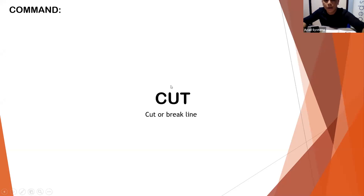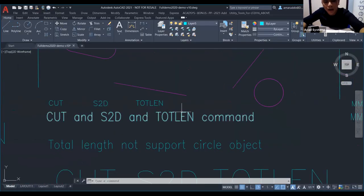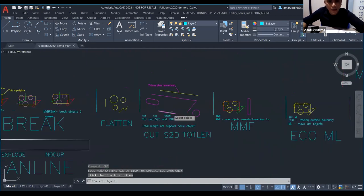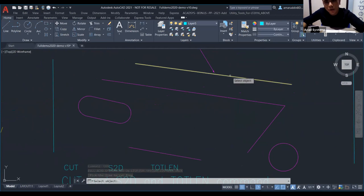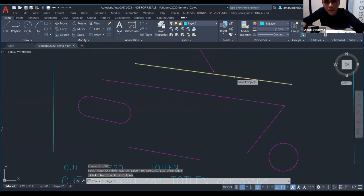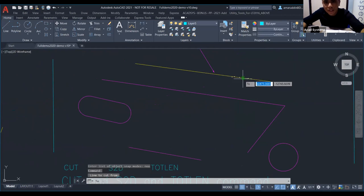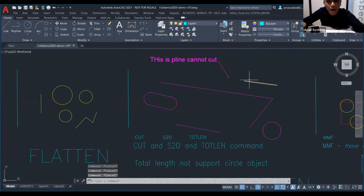Next is CUT — Cut or Break Line. The concept is similar to TRIM. Type CUT and press Enter, select the object, then specify the line to cut — from here to here — and it will cut accordingly.